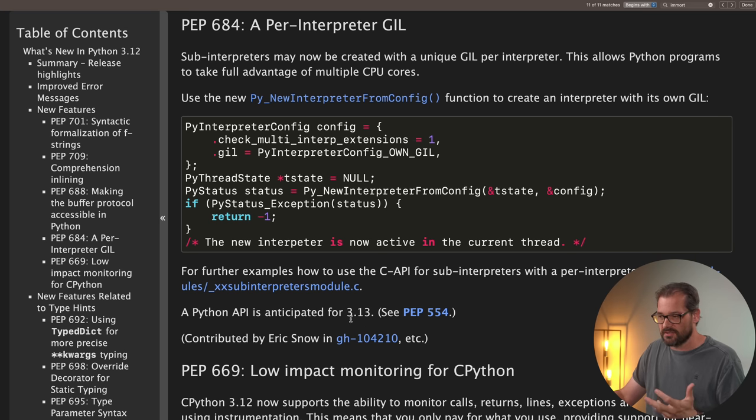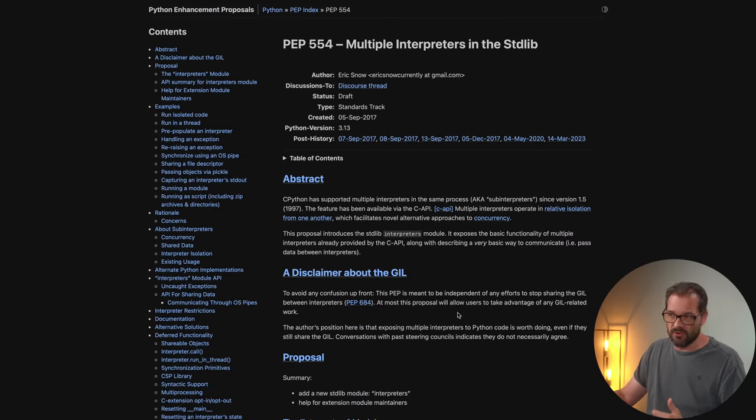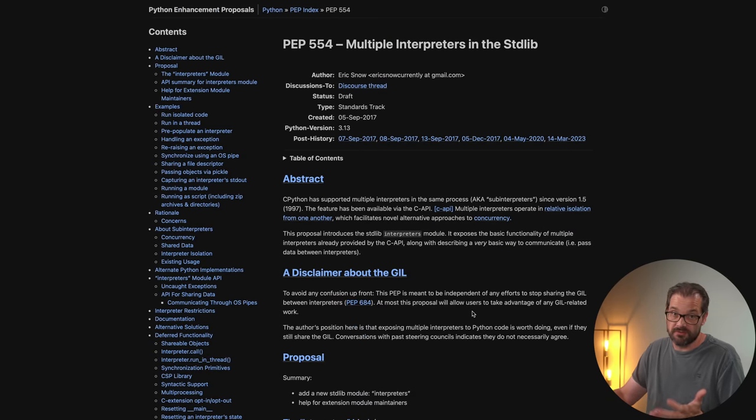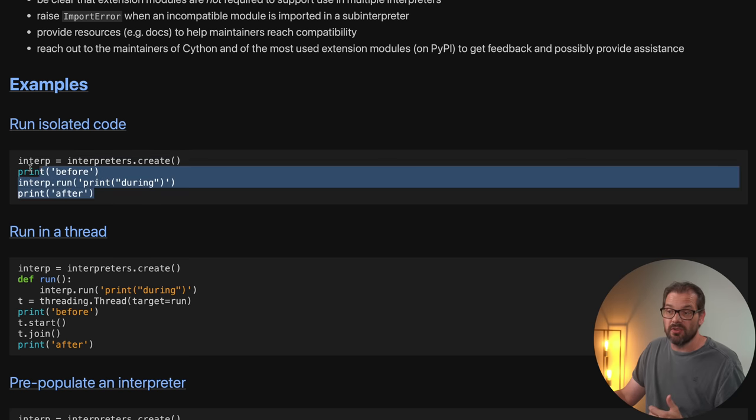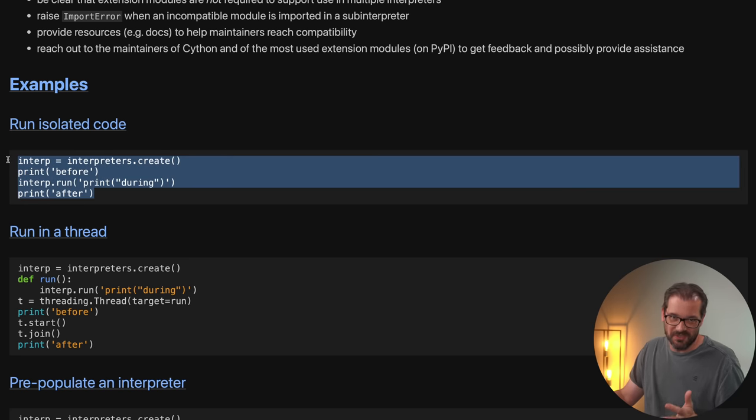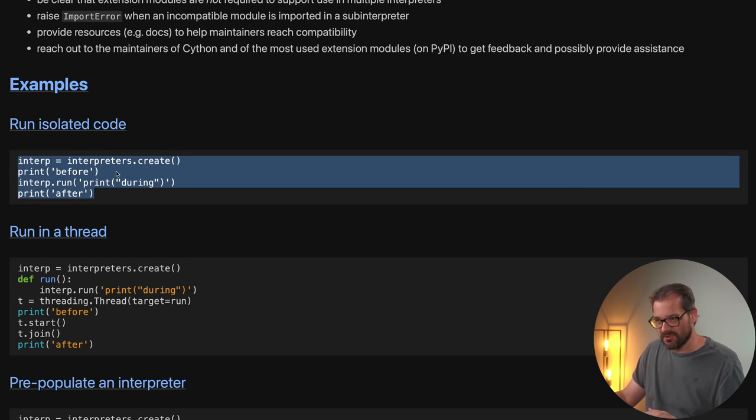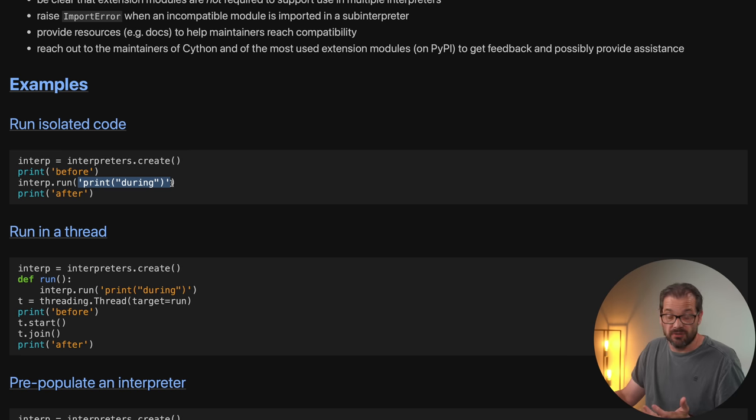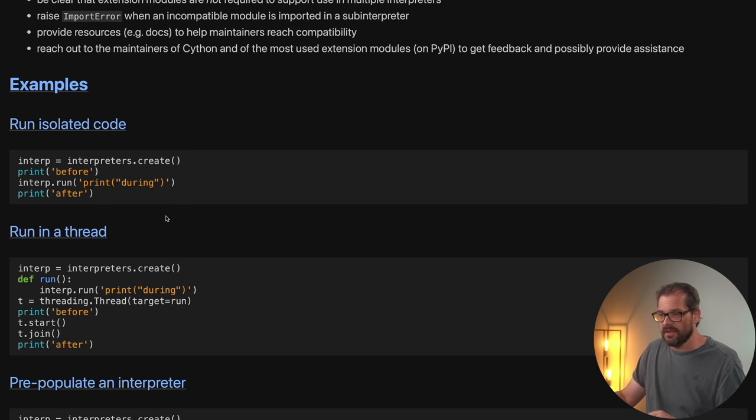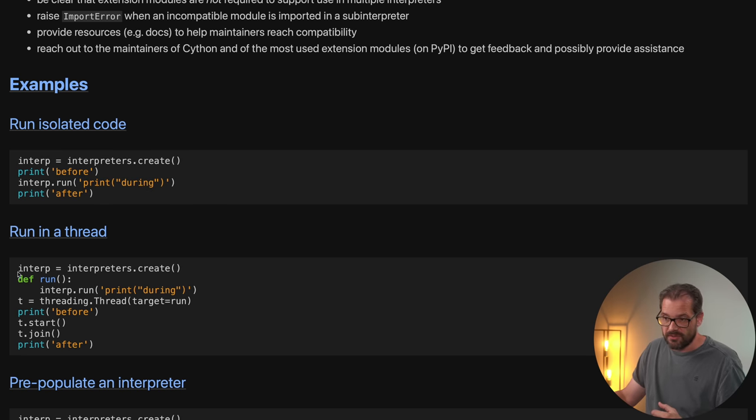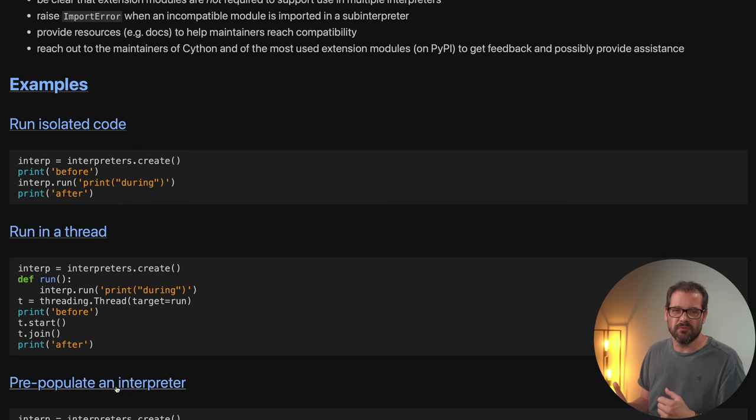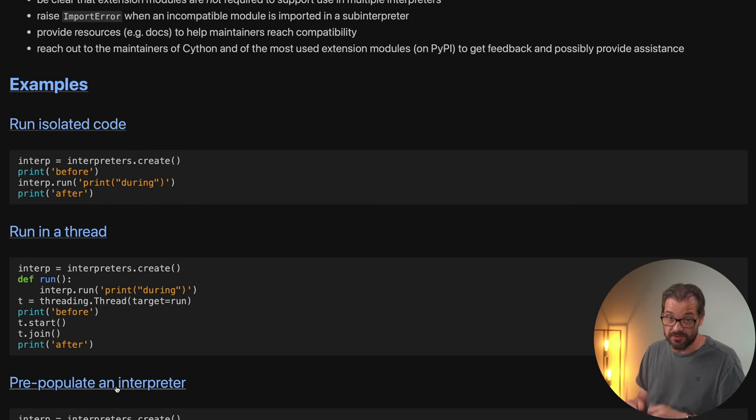You're going to have to wait for 3.13 in order to have this behavior. And there's going to be a new module called interpreters that is going to allow for you to do this from Python itself. Here's an example of what that's probably going to look like in Python 3.13. So you simply create an interpreter and then you run some Python code that you supply as a string. And if you want, you can also run this in a thread. I'm sure this is probably going to change before they release this in Python 3.13, but at least it gives you an idea of what's coming.